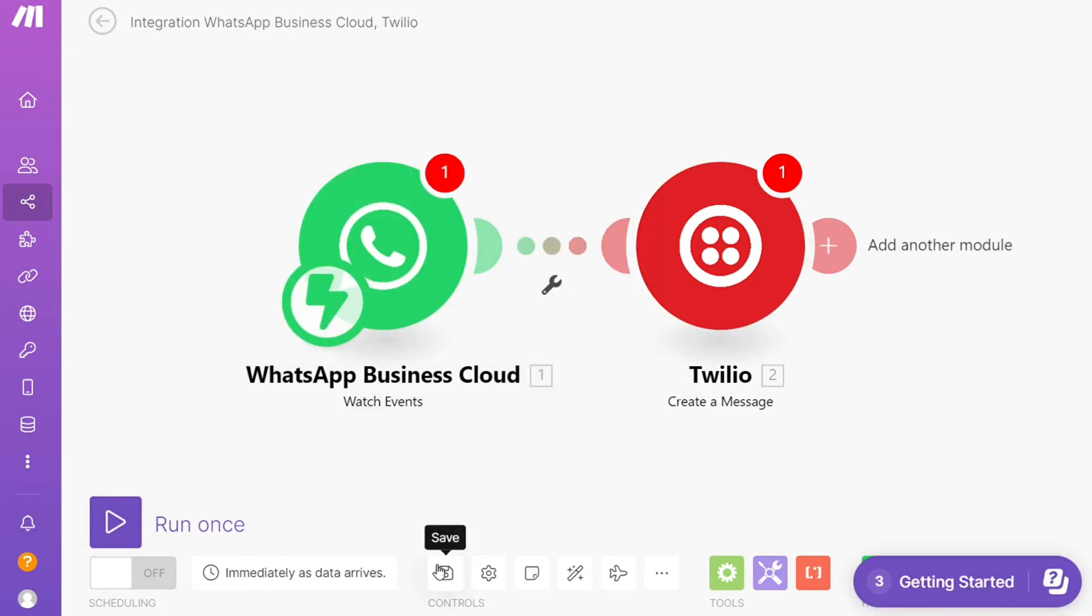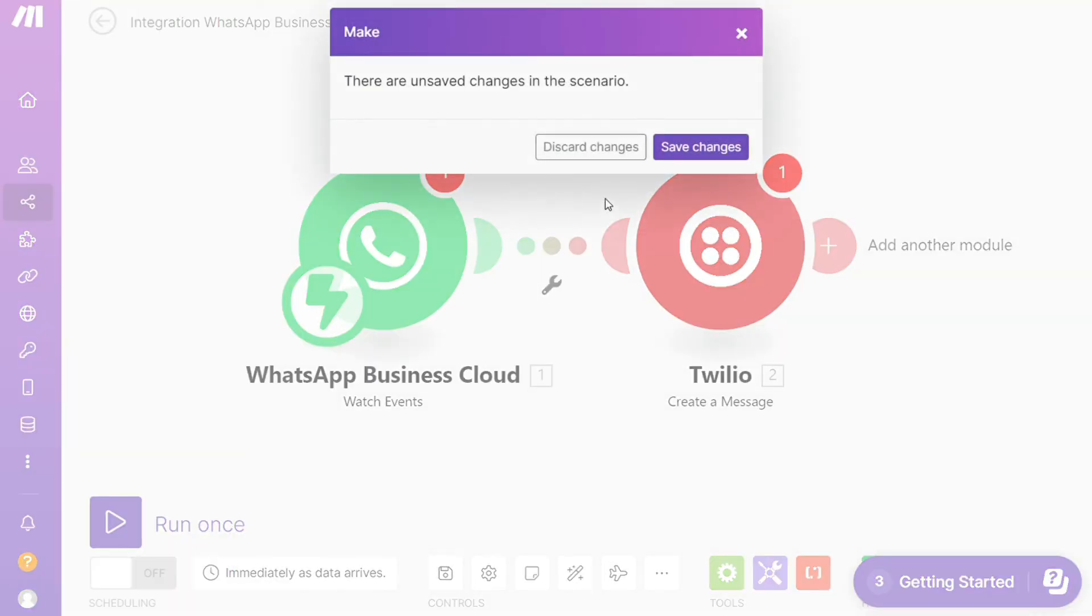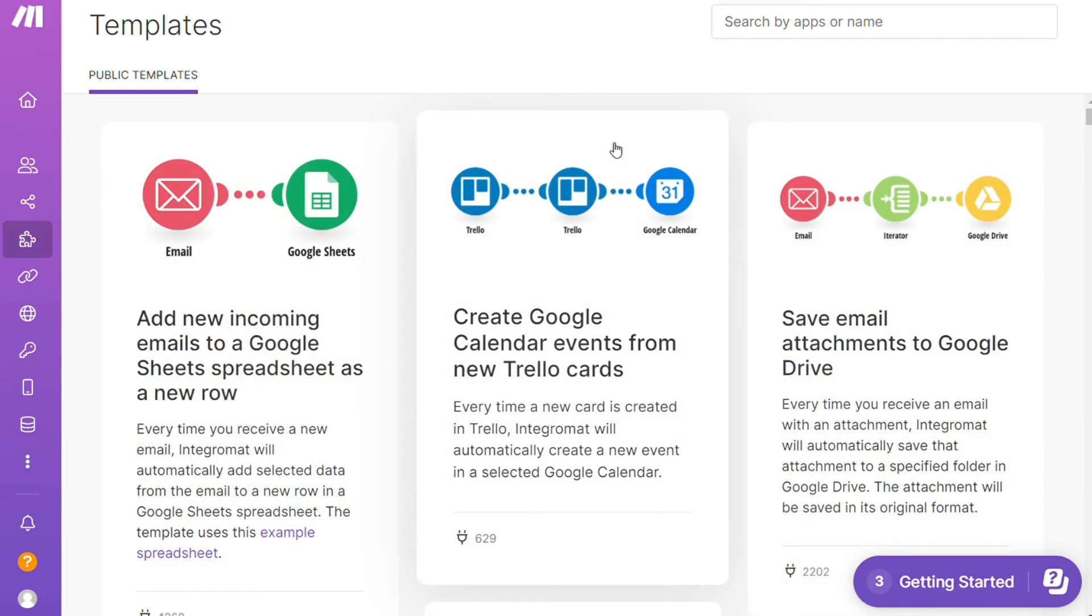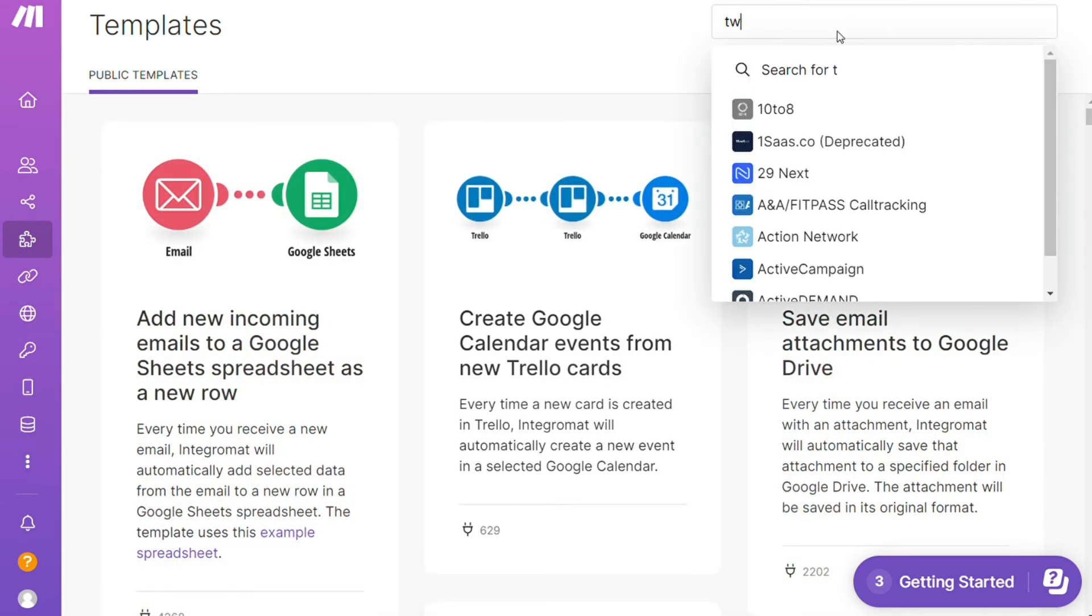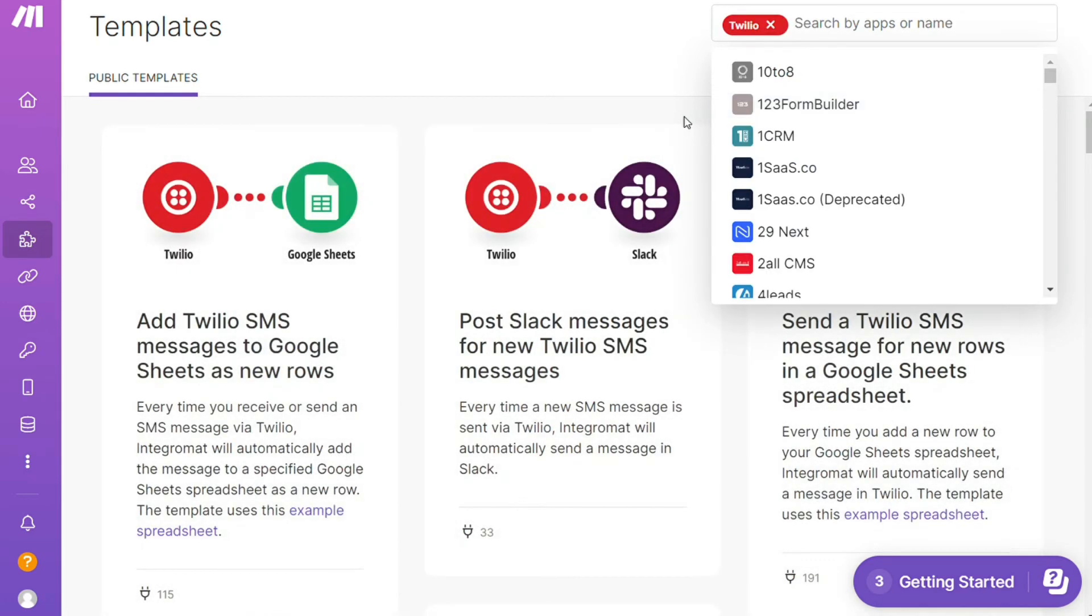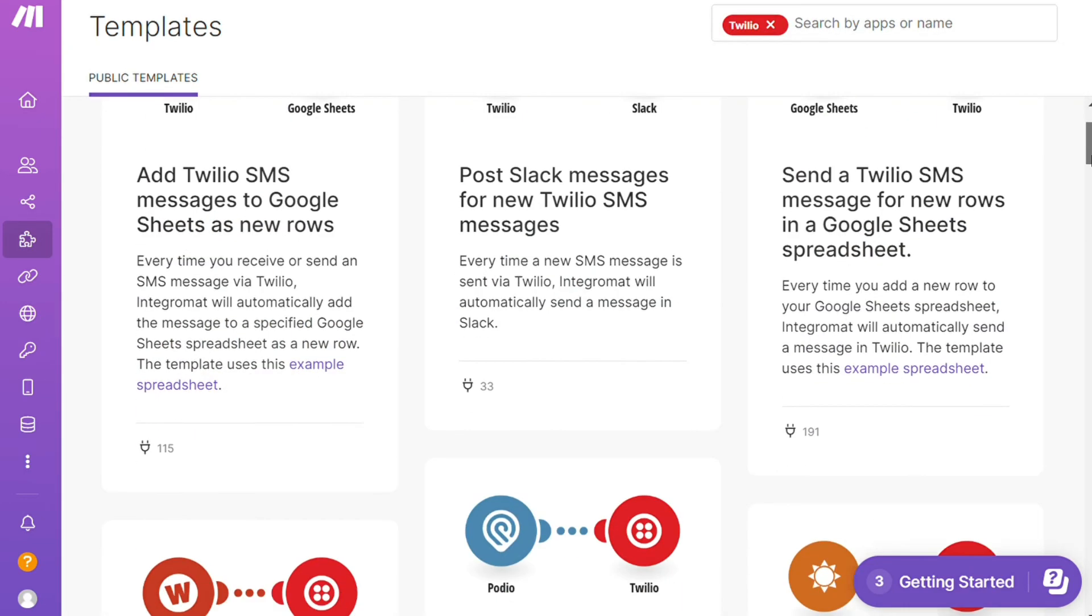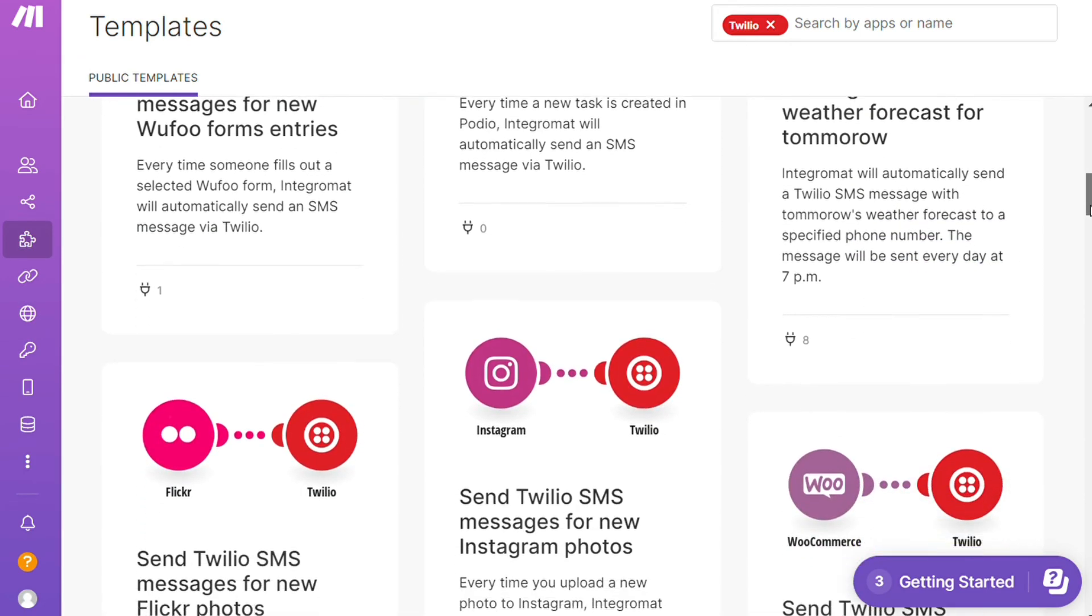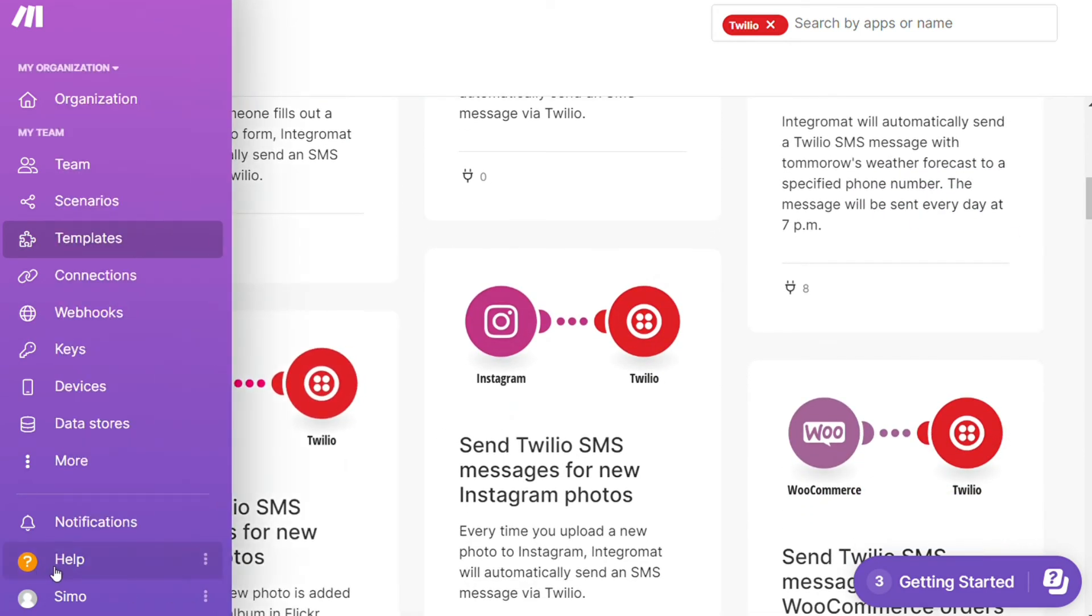On the bottom you can save it. Over here you find templates. I find this a really cool place to get some inspiration about what is possible. For example, over here I could search by an app. I could say, give me all the templates that contain Twilio module. Down here you see all kinds of things that are possible. You can use them as they are or customize them to fit your needs.